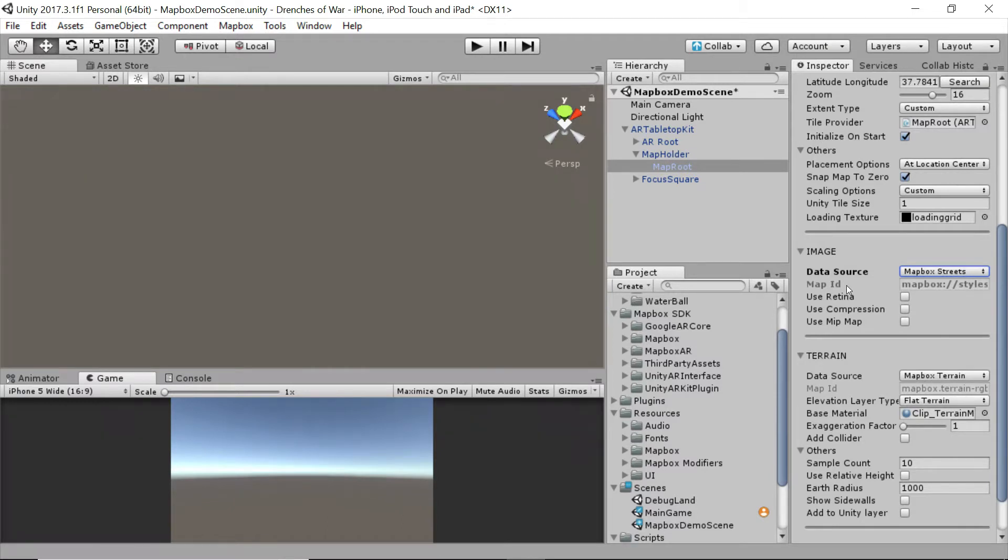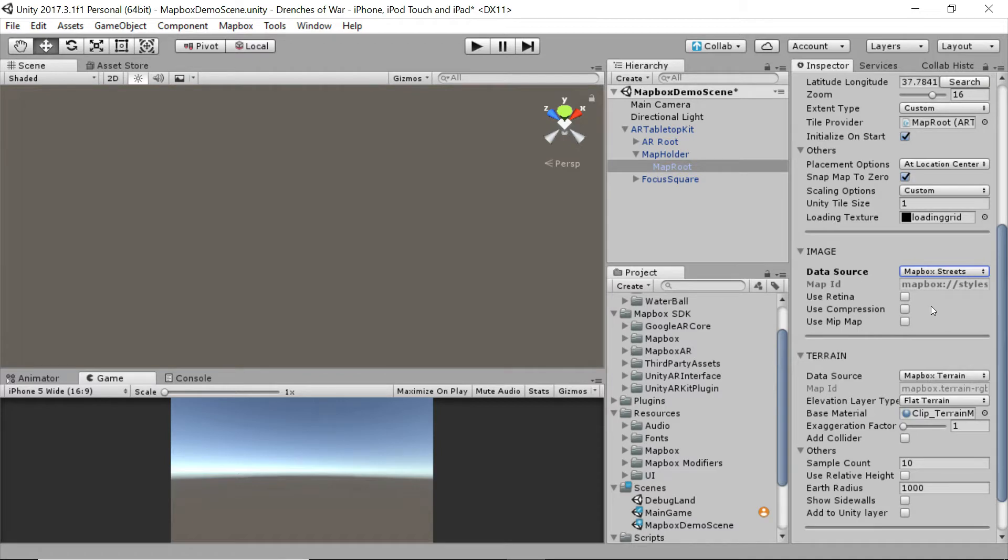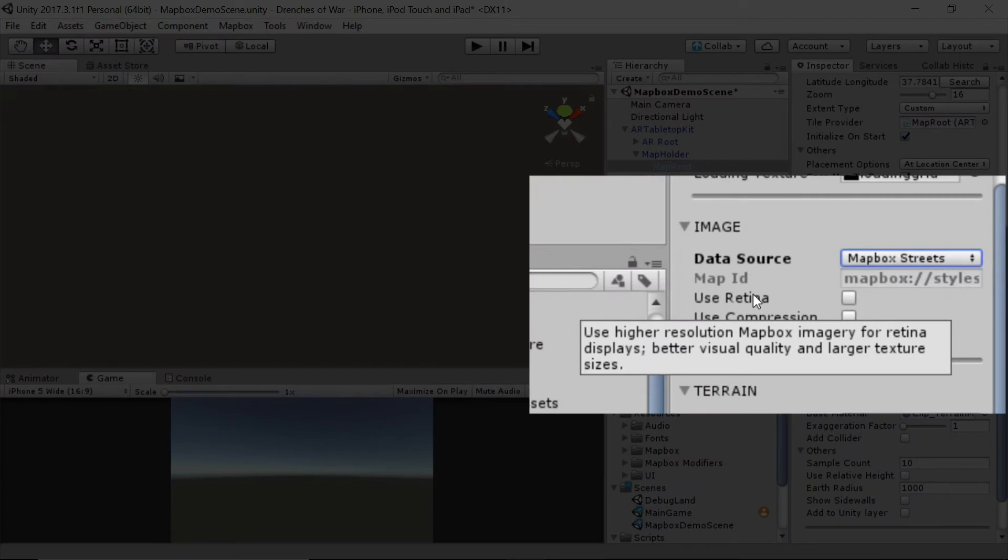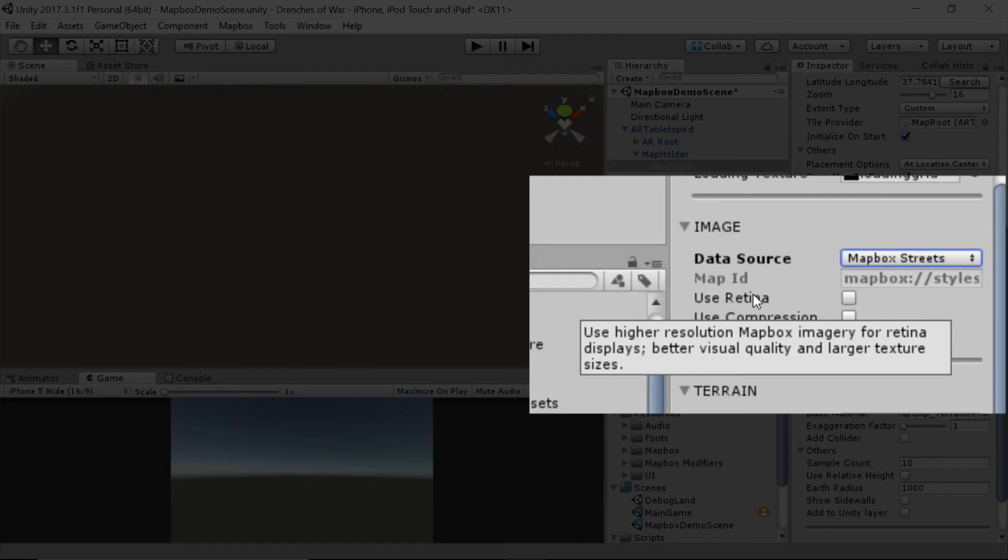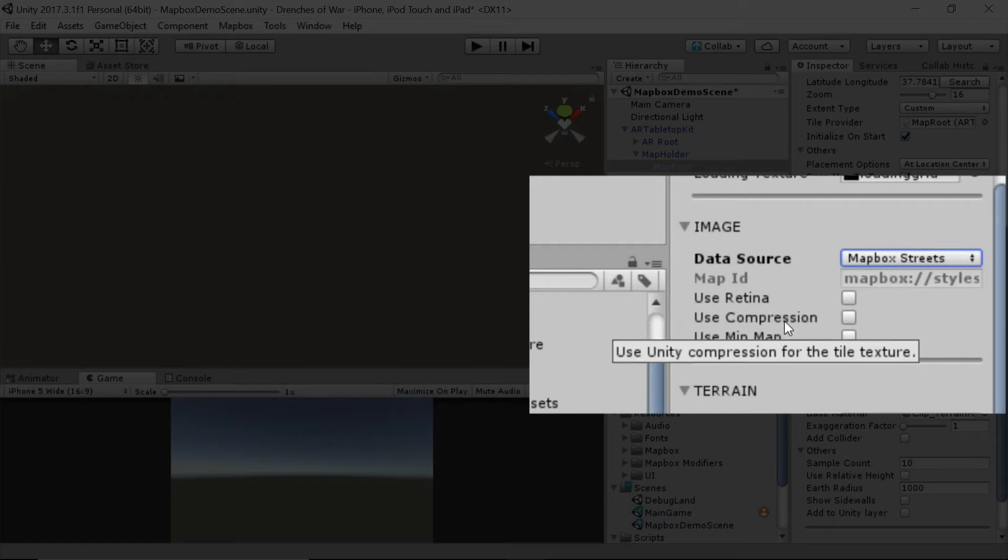With that in mind, you have three options here for compression and making it look prettier. You've got the use retina option, which means if the display that's showing your map is a higher resolution display, like for example, the retina display, then it's going to provide better visual quality and increase texture sizes to help make sure it looks right on retina displays.